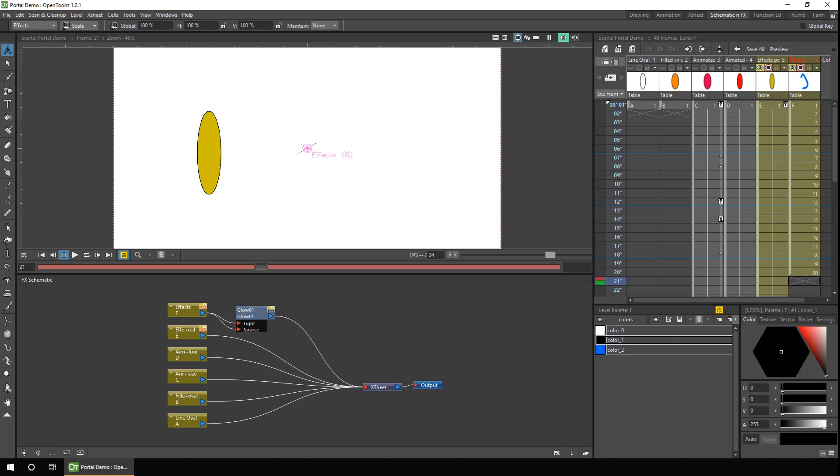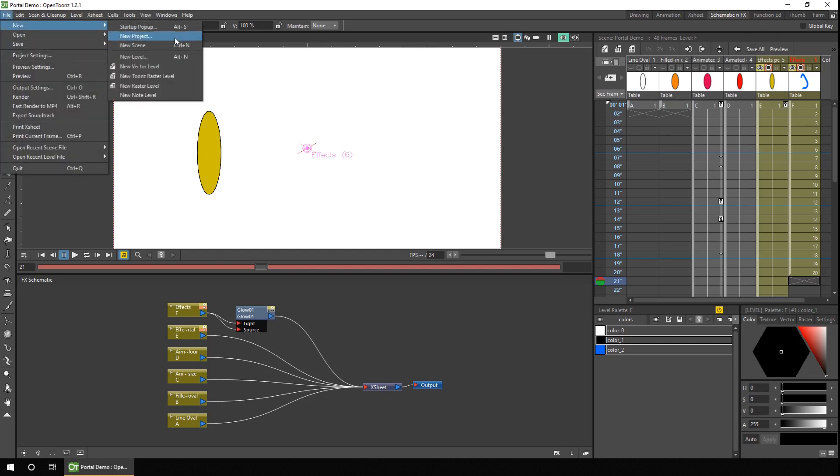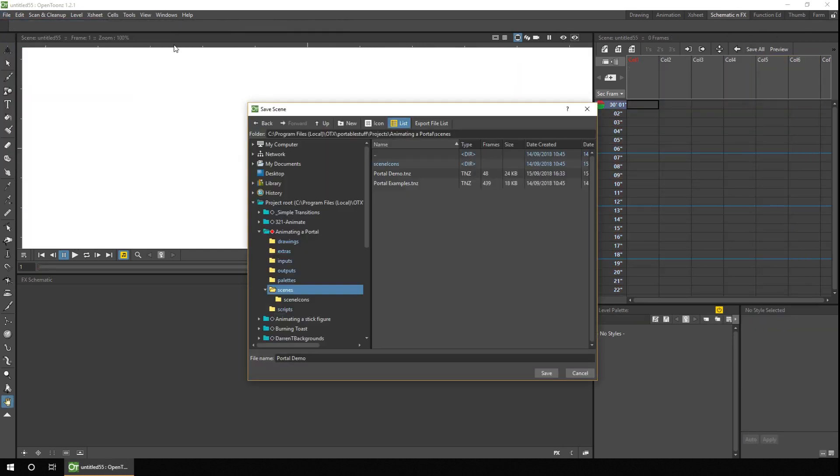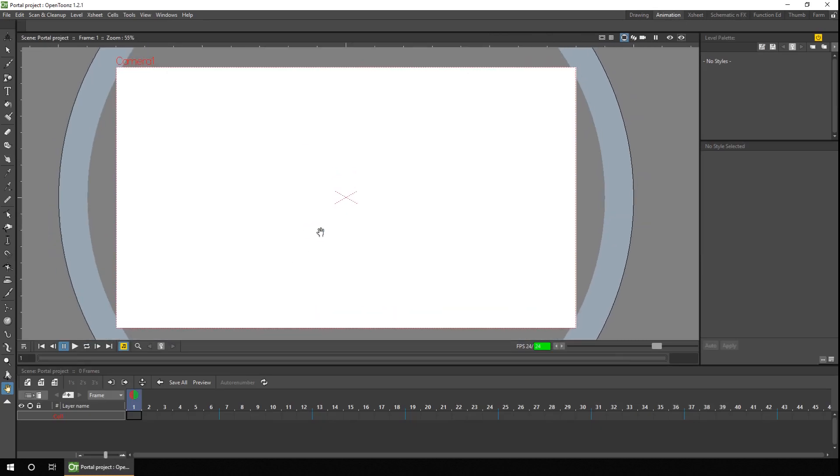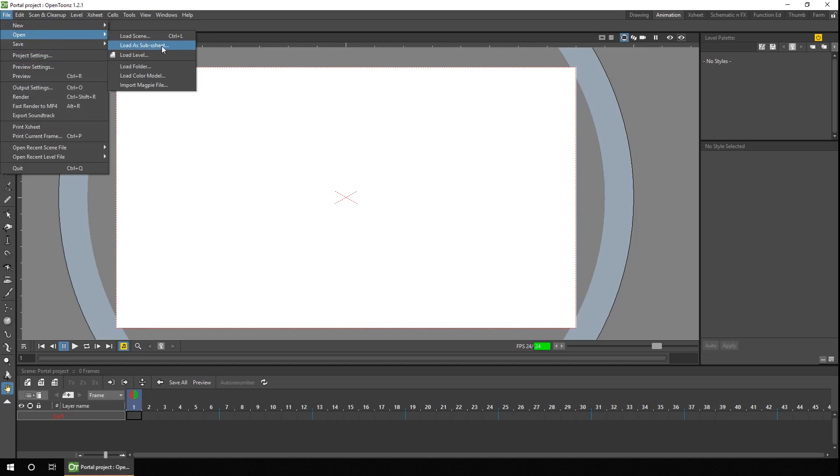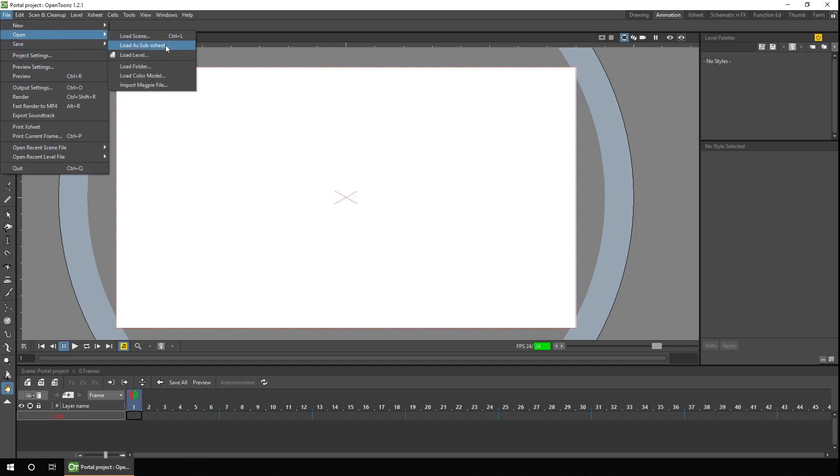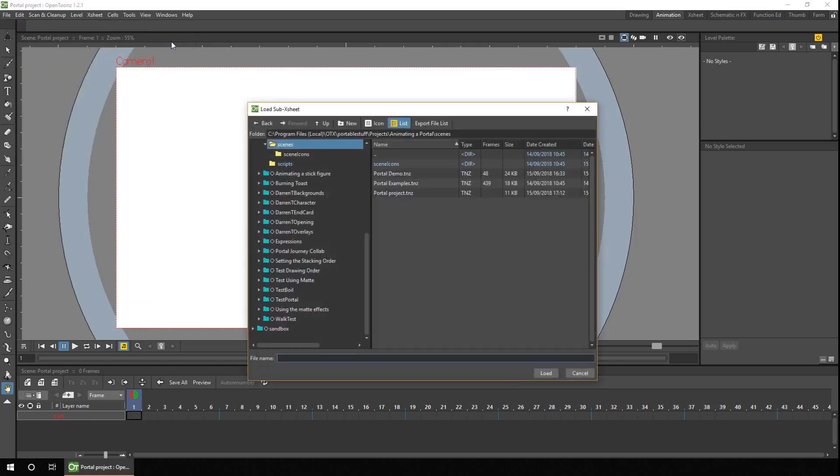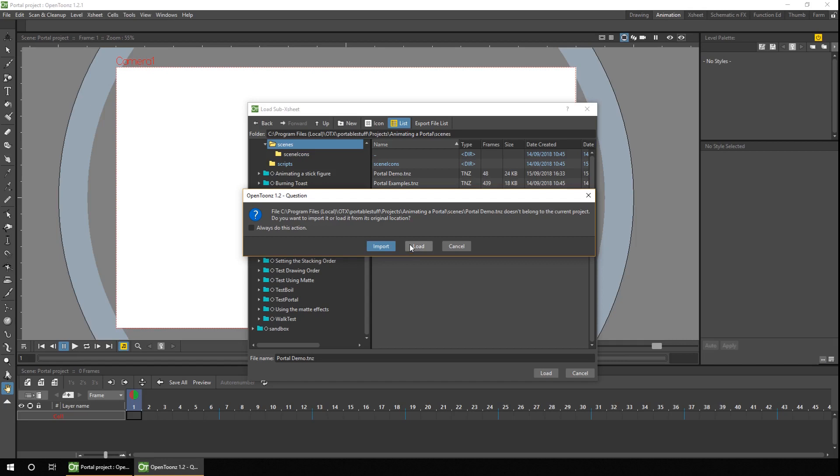Now these portals have been built in this scene, so what I'll do is I'll start a brand new scene, and then just go to the load menu to load as a sub-ex sheet. Now I've changed my menus around, so you'll probably see this option down here on the left, but it'll still say load as sub-ex sheet. So you pick your scene, and it'll ask if you want to load or import the scene. Now because the portal scene is in the same project as the scene I'm just starting to animate in, I'll just choose load. But if it's in a separate project, you might choose to import it to bring in a copy of that scene to the current project, so you can edit independently from the original location.